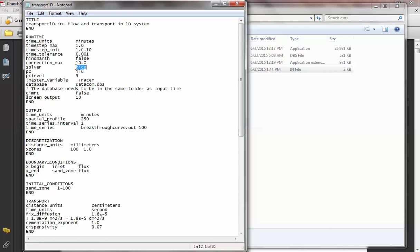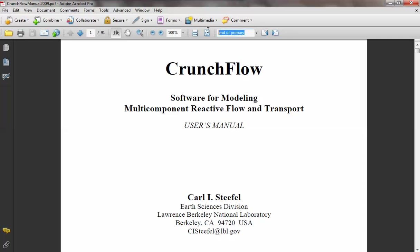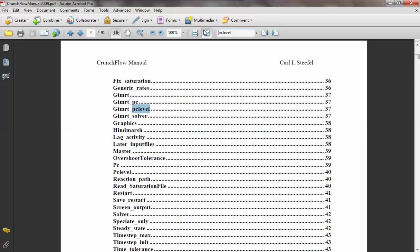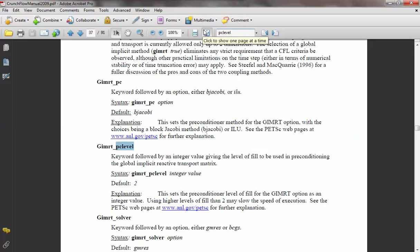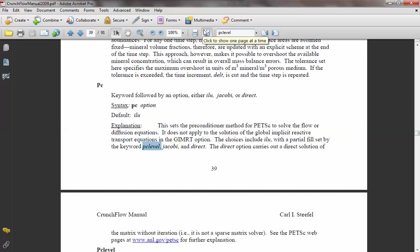The preconditioner (PC) levels are all explained in the manual. What I tend to do is open the manual when I'm learning — I look at things and try to understand what they mean when I'm using them. For example, for PC level, the manual explains what it means, so you can dig into that.